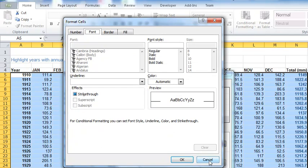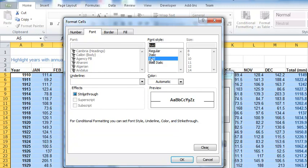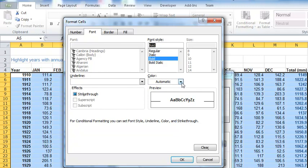So I'm going to leave the dollar symbol here before the N to say always look in row N but don't always look in row 5. Change it year by year to 6, 7, 8, and so on.